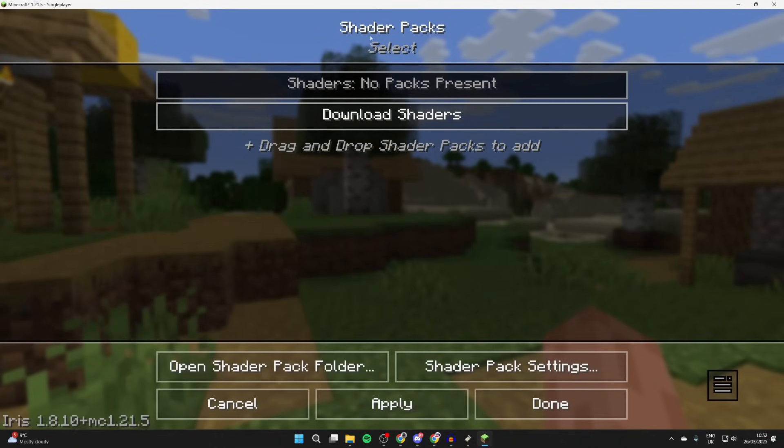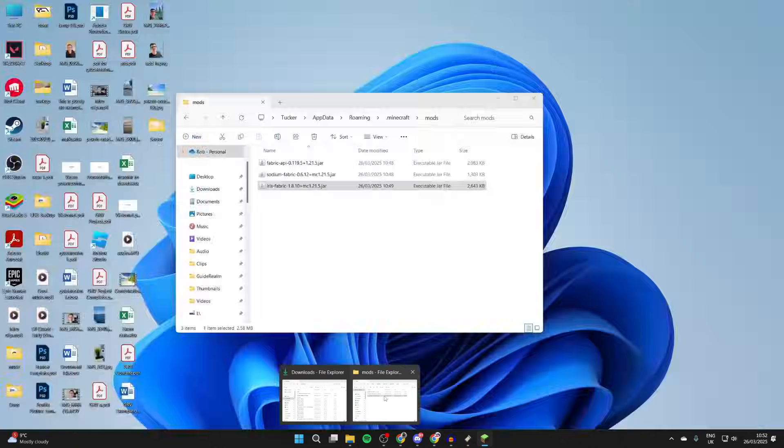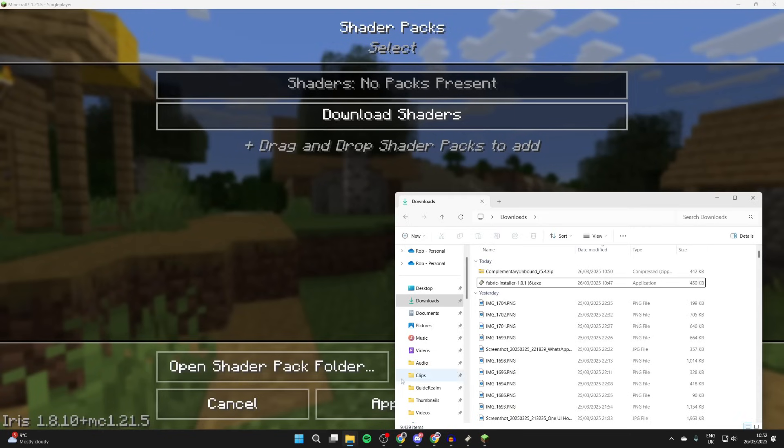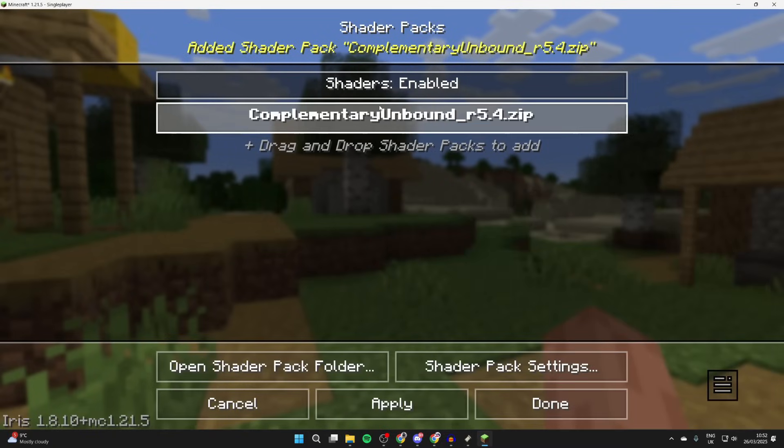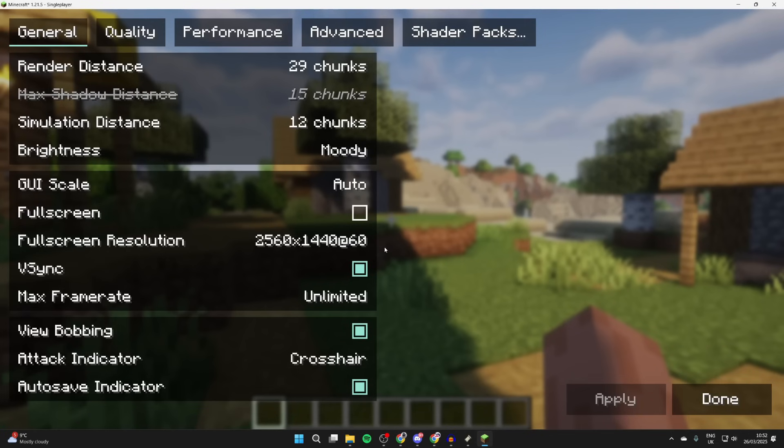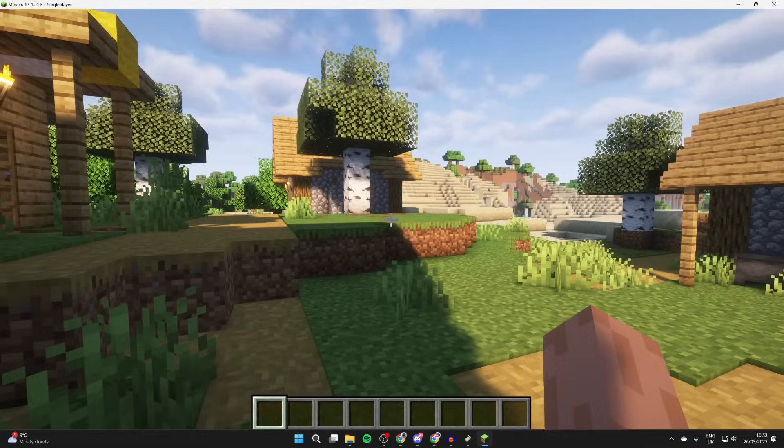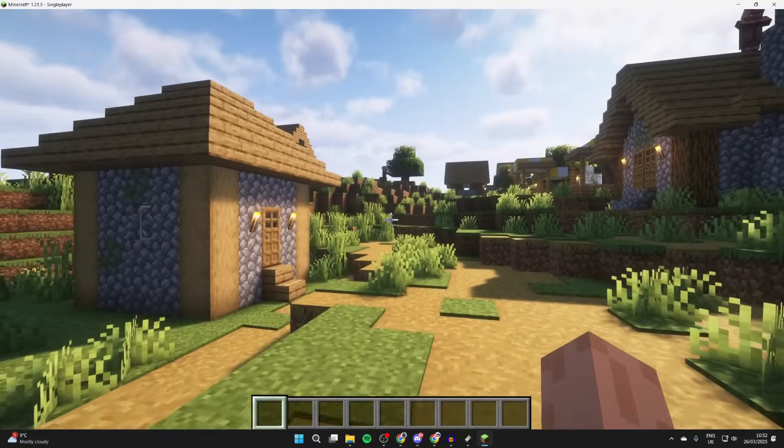Now what we need to do is add in the pack. It's going to open up your file explorer. We can come to our downloads and drag and drop the pack in. There it is. You can then select it and press apply and make sure shaders are enabled. We can unpause the game and as you can see we've successfully installed shaders.